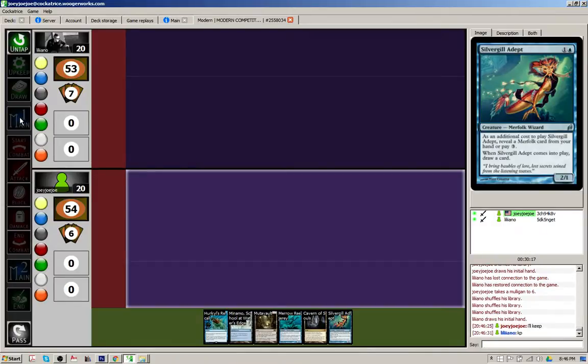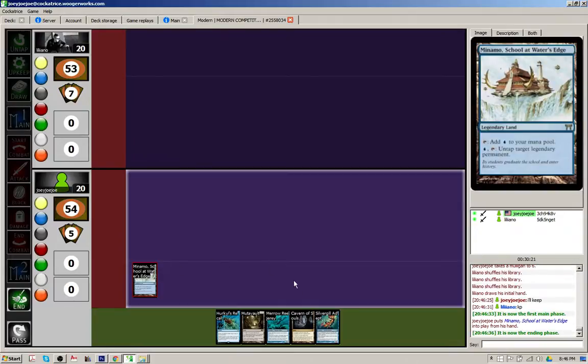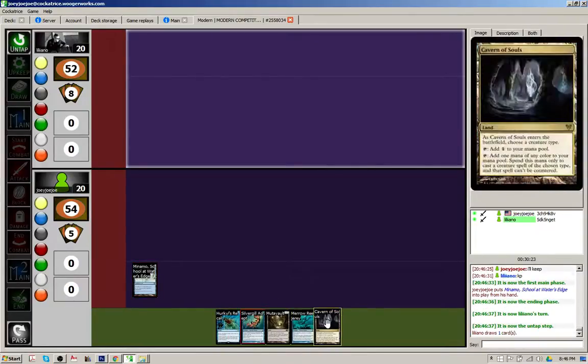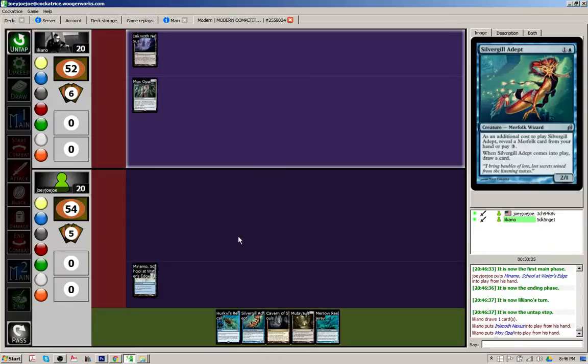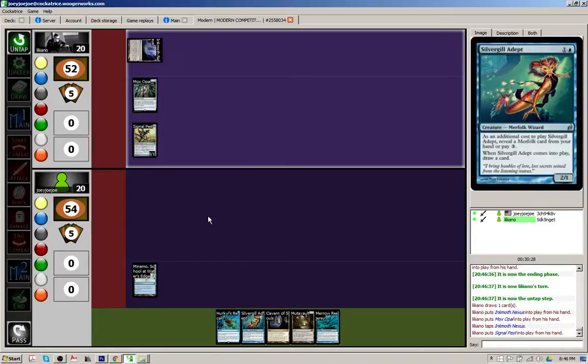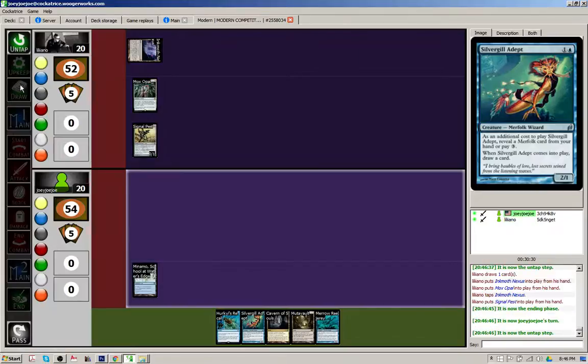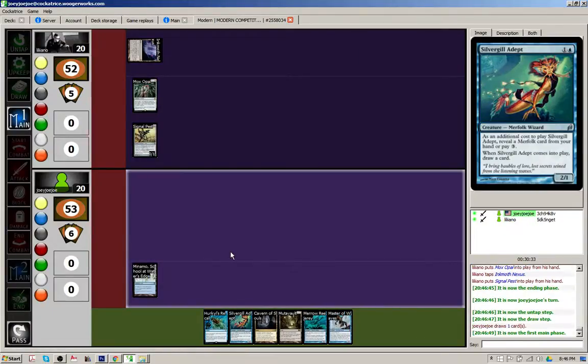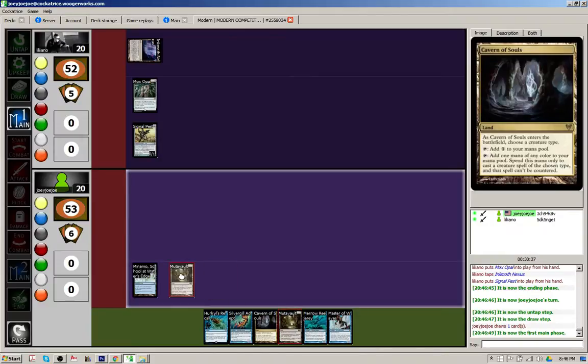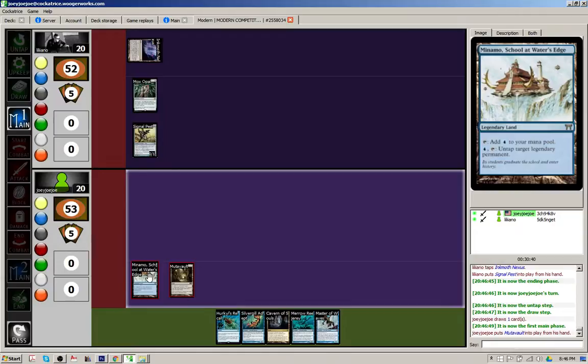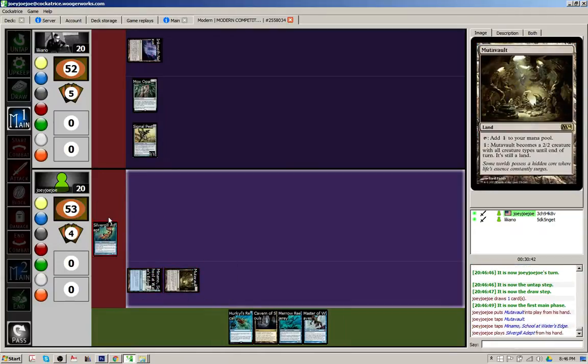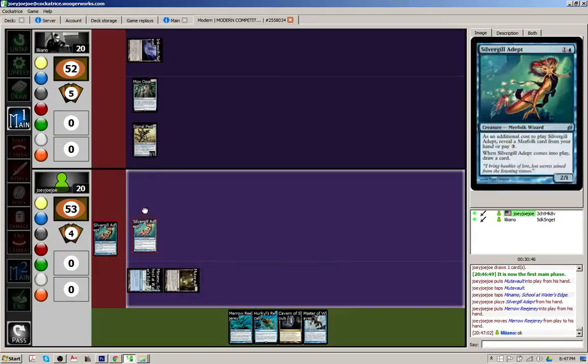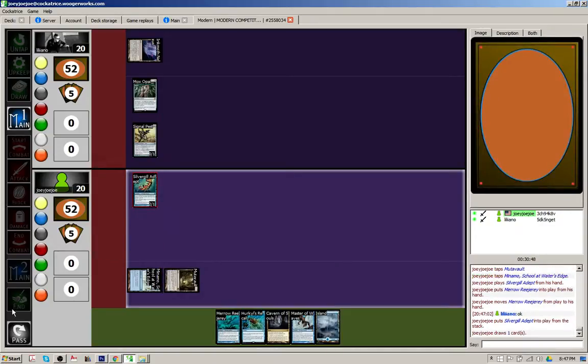Well. All right, we go to the first main, and play a land. So next turn, Silvergill. Hurkyl's recall. For when we need it. Hopefully it won't be too soon. Wasn't the most explosive start in the world. Master of Waves. I forgot we typically cut back on that guy a little bit. But, still have four of them in the deck right now, I think. We'll reveal the rejury, since he's probably coming next turn, and draw a card. Okay.